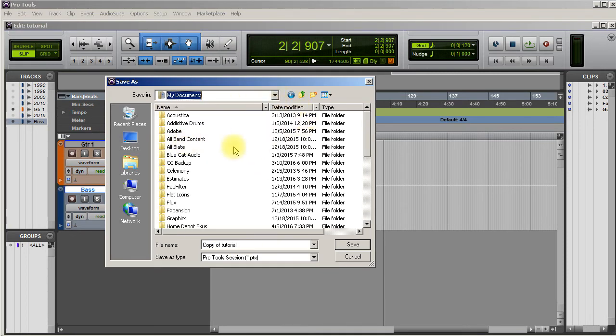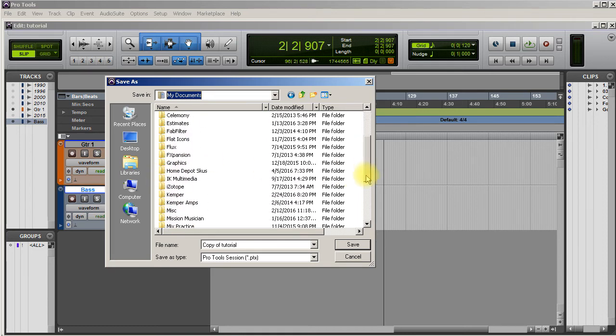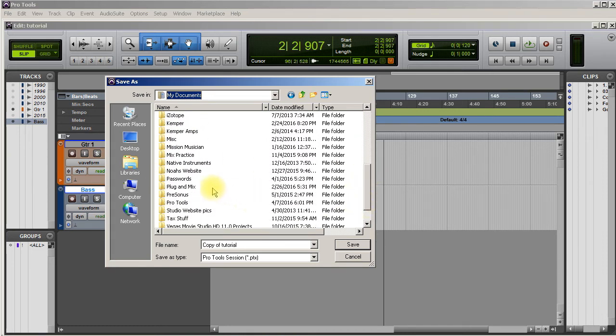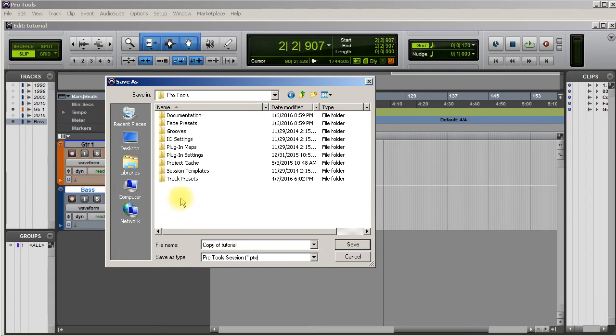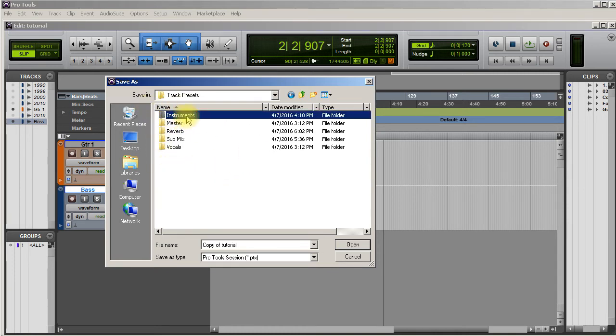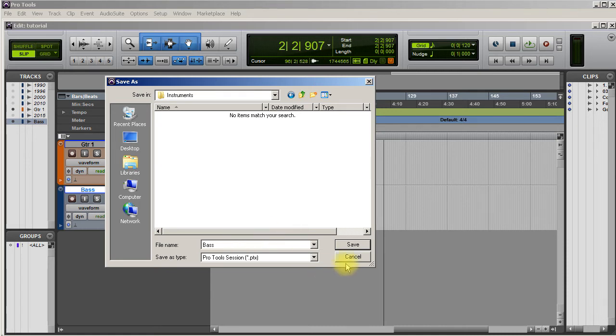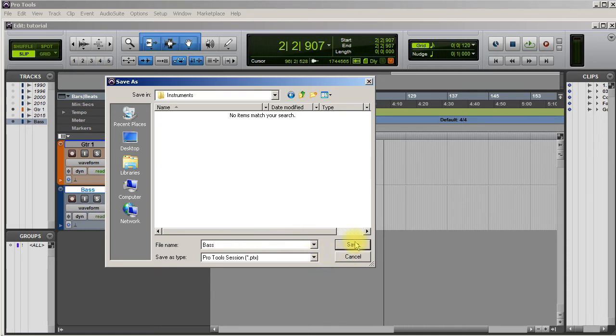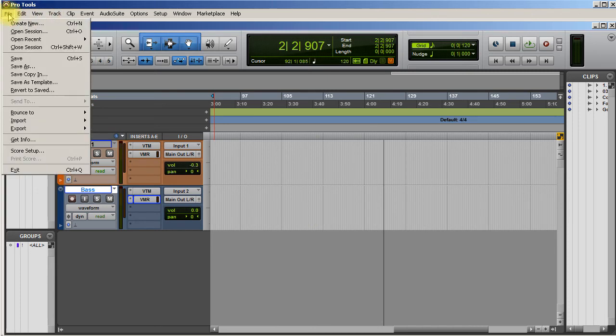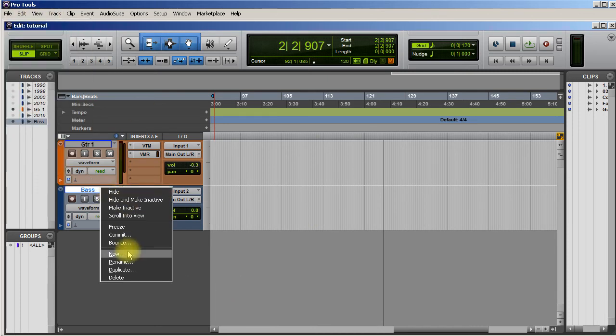Don't even worry about anything in here, just click OK. Now it's going to ask you where you want to save it. You got to go to My Documents, then scroll down to Pro Tools, double click that, then scroll down to Track Presets, double click that, and here's where all your subfolders are. I'm going to select Instruments because bass is an instrument, and I'm going to title this Bass and save it.